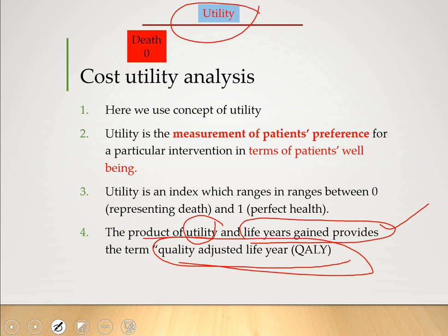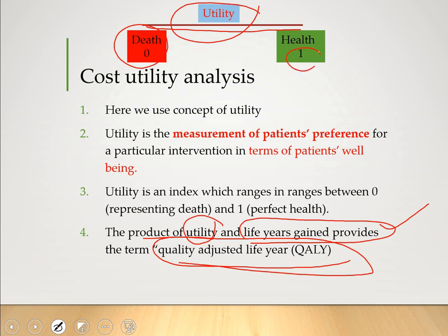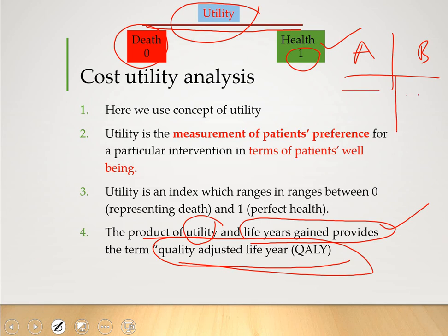To understand cost utility analysis, you must understand utility. Utility is represented on a magnitude scale: zero on the left side represents death, and one represents perfect health. Whether you use intervention A or intervention B, in cost utility analysis you plot the utility index for each therapy. For therapy A the utility index may be plotted at one point, and for therapy B it may be plotted at another.